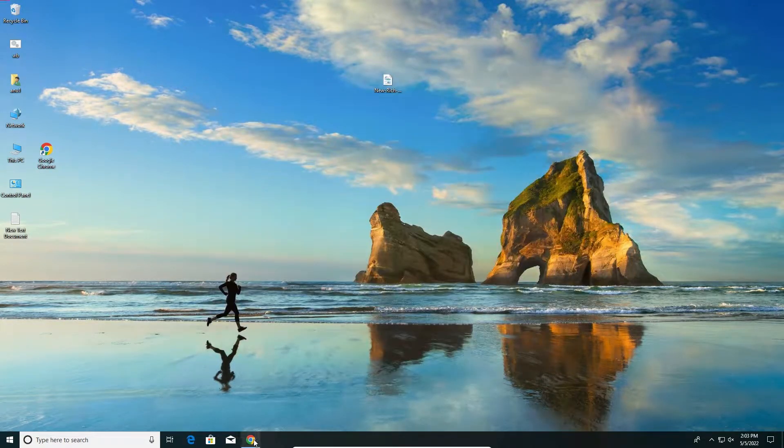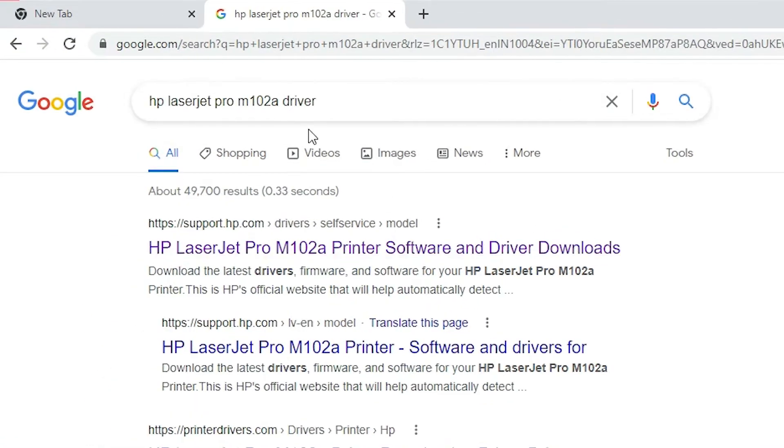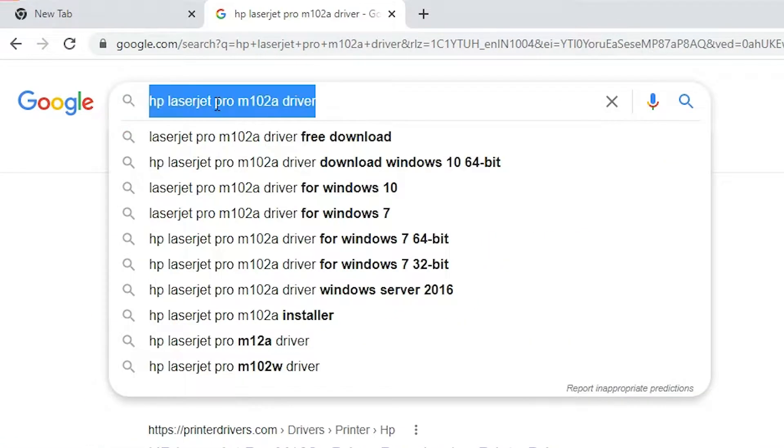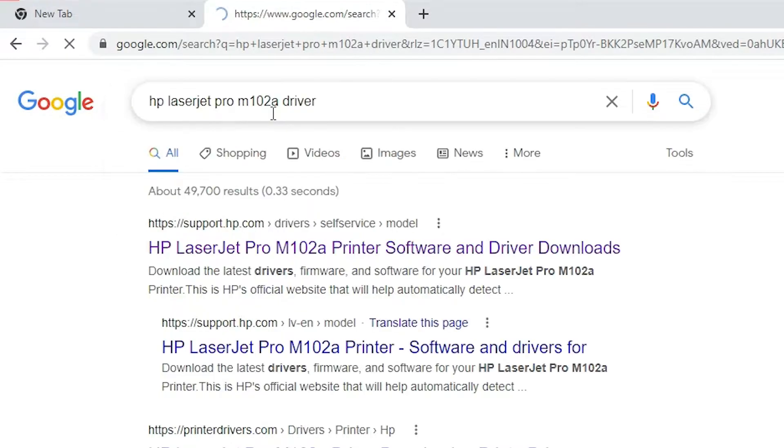First of all, go to any web browser and type HP LaserJet Pro M102A Driver, and hit enter key on your keyboard.